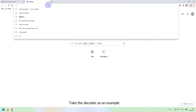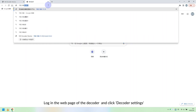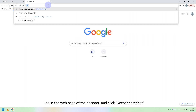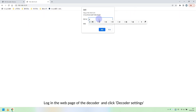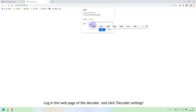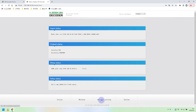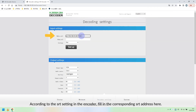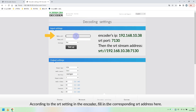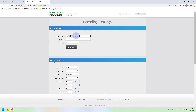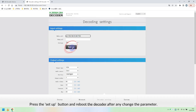Take the decoder as an example. Log in to the web page of the decoder and click Decoder Settings. According to the SRT settings in the encoder, fill in the corresponding SRT address here. Press the Setup button and reboot the decoder after changing any parameter.